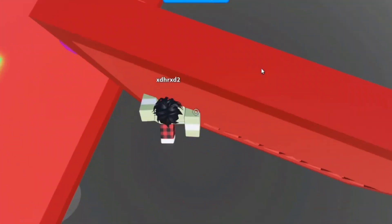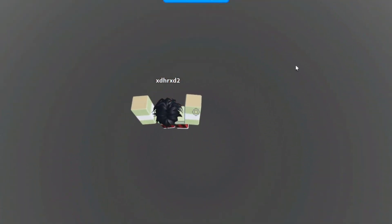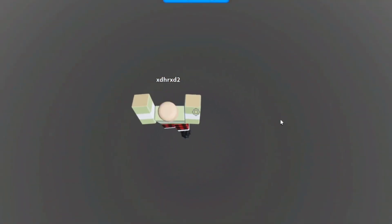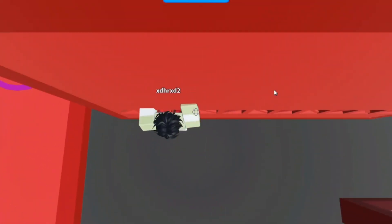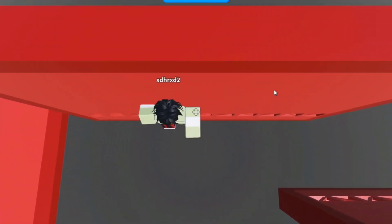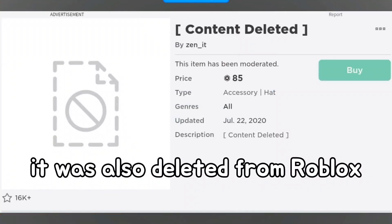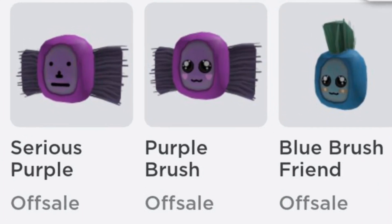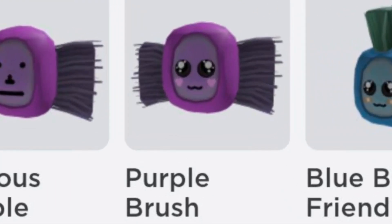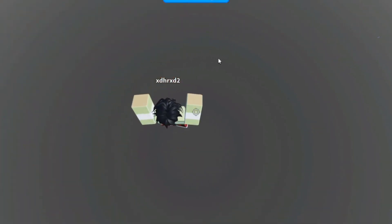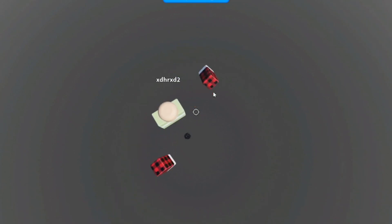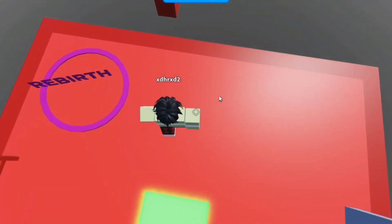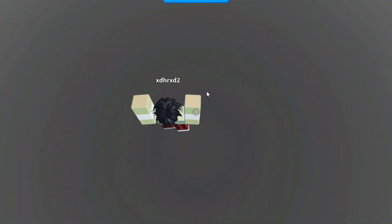We just keep finding weird things happening on Roblox where free Robux happens. So there is this series of items called Brush Friends by zen_it. We have the purple Brush Friend with hearts on its cheeks, and it looks like a little candy-bordered brush.